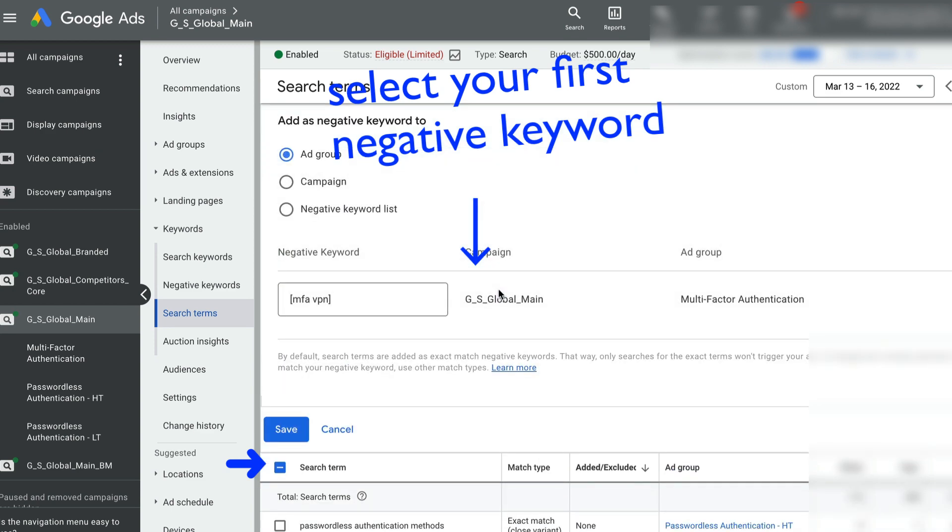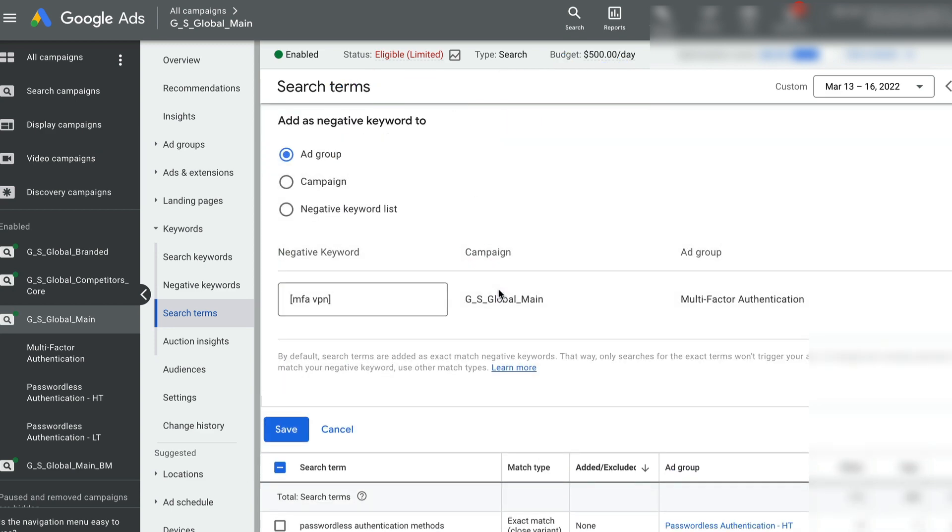If you are not doing this, then focusing on other areas may not be helpful. So here, the first step I'm doing is I'm adding negative keywords to the account. For example,